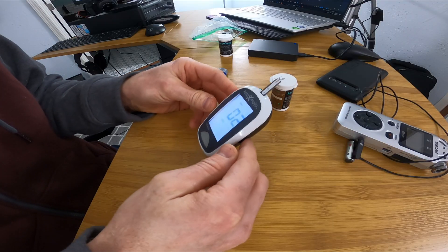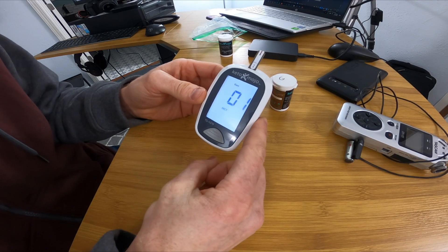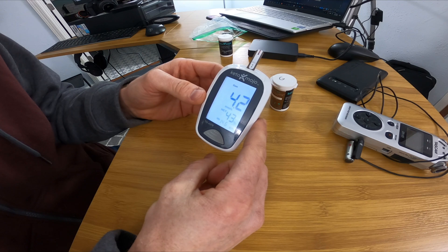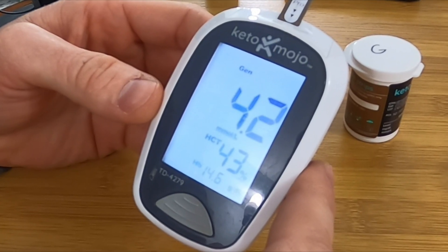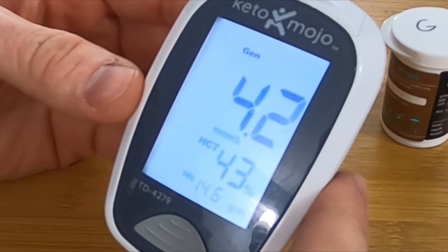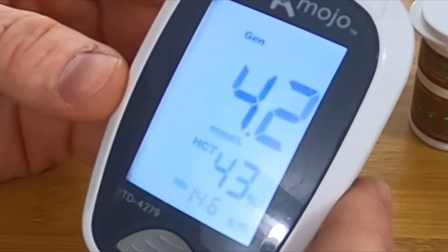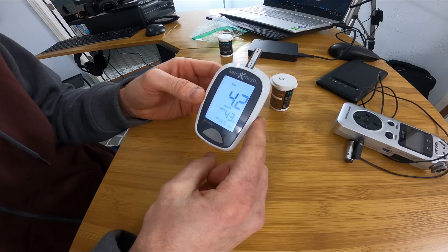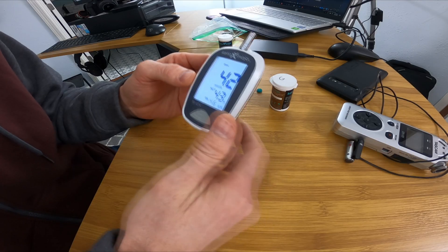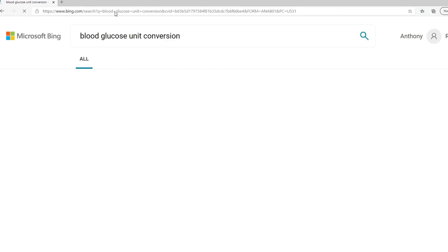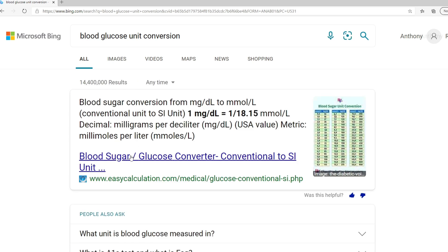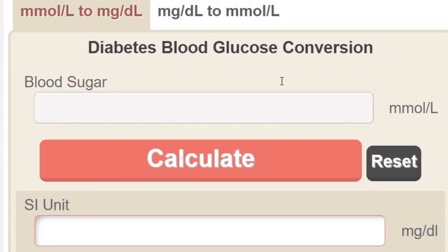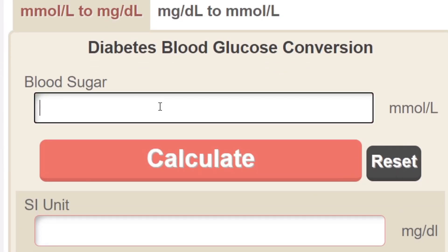Now generally the units will be in milligrams per deciliter, but just to confuse you, I've got it set for the Canadian units here. You can do easy online conversions with those units to figure out what your blood sugar is in milligrams per deciliter.